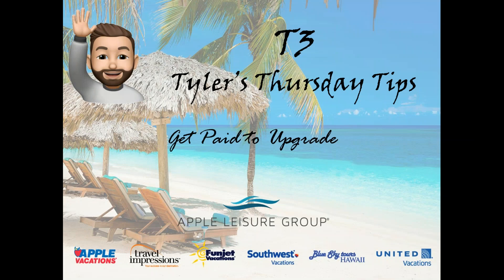Hello everyone, it's Tyler Seidel, Business Development Manager for the Apple Leisure Group. Thanks for tuning in to this week's T3 video.